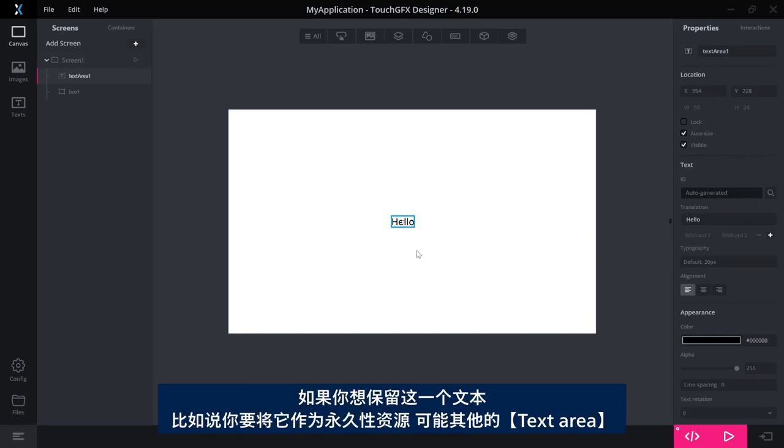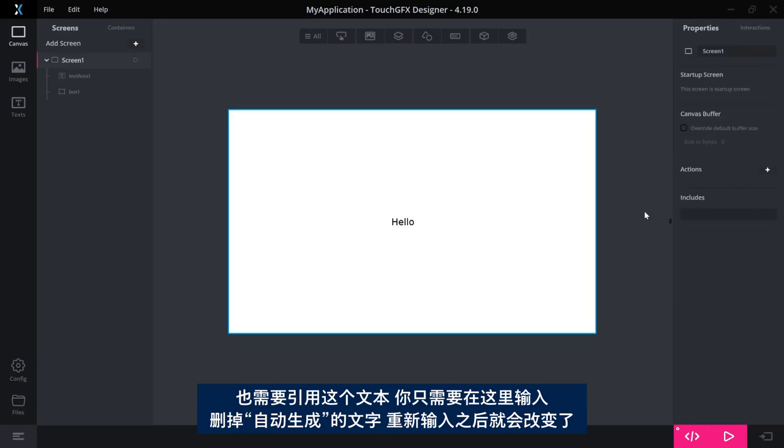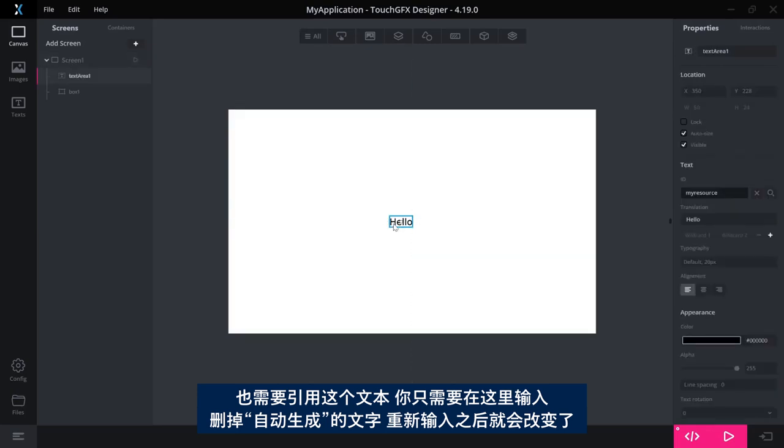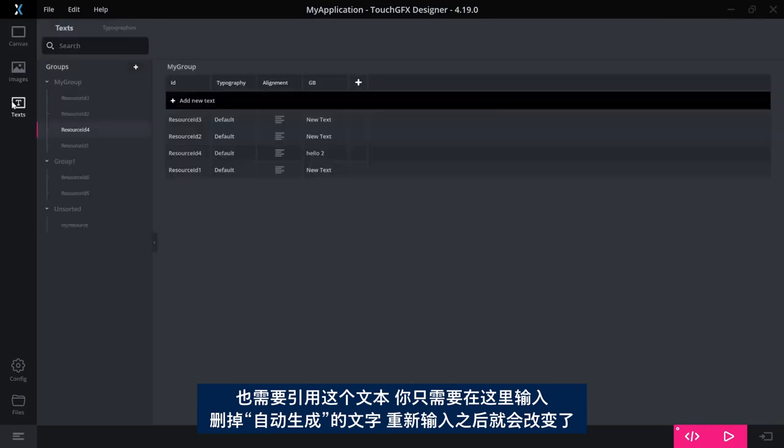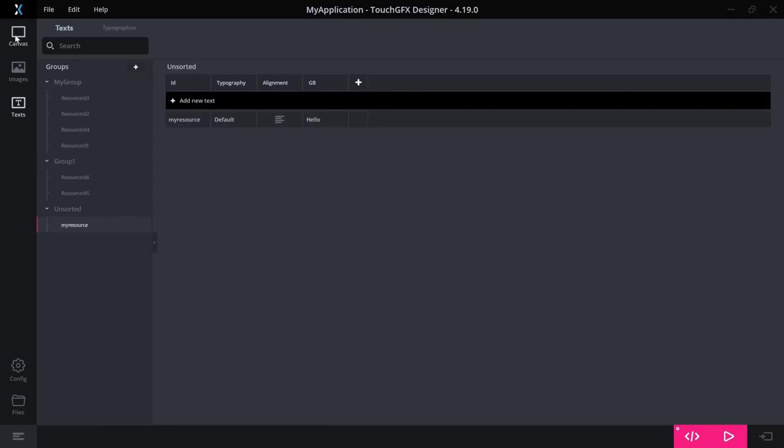So auto-generated text IDs are convenient for text areas where you want to have control over the associated text. If you want to promote this, if you realize you need to keep this as a permanent resource that can be referenced from other text areas, you can simply go here and instead of it stating it is auto-generated, you can write a text here and it will be changed to that. So now, as we saw before, this is now called my resource instead.